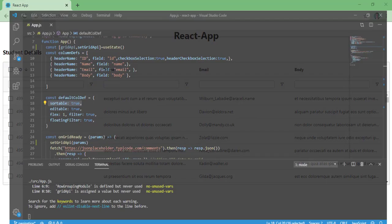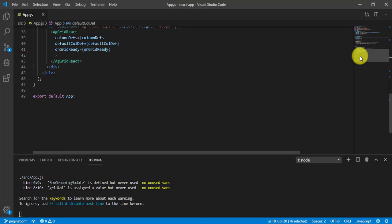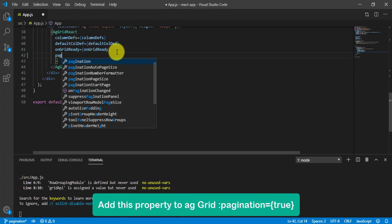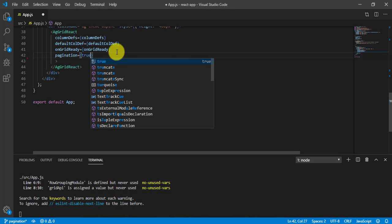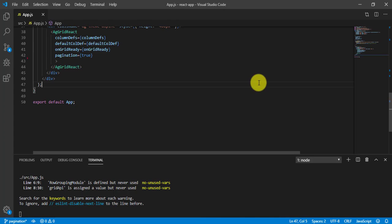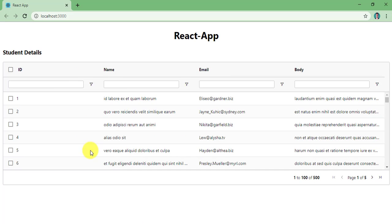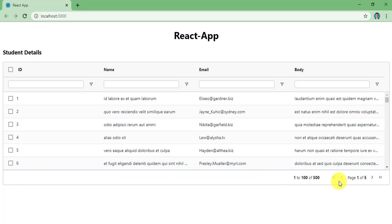Now let's implement the pagination. For that, we need to add an extra property to AG Grid called pagination and provide the value true. Save it and let's check the browser. As you can see, we now have pagination. For the first time we have 6 rows, and in total I have 500 records.